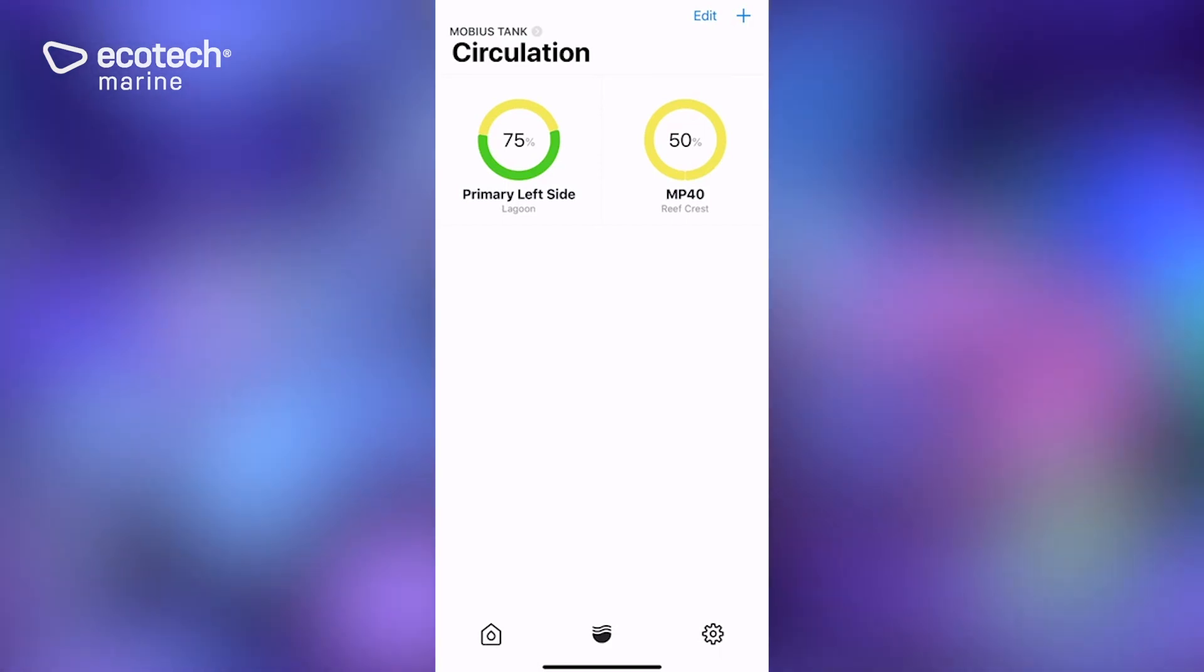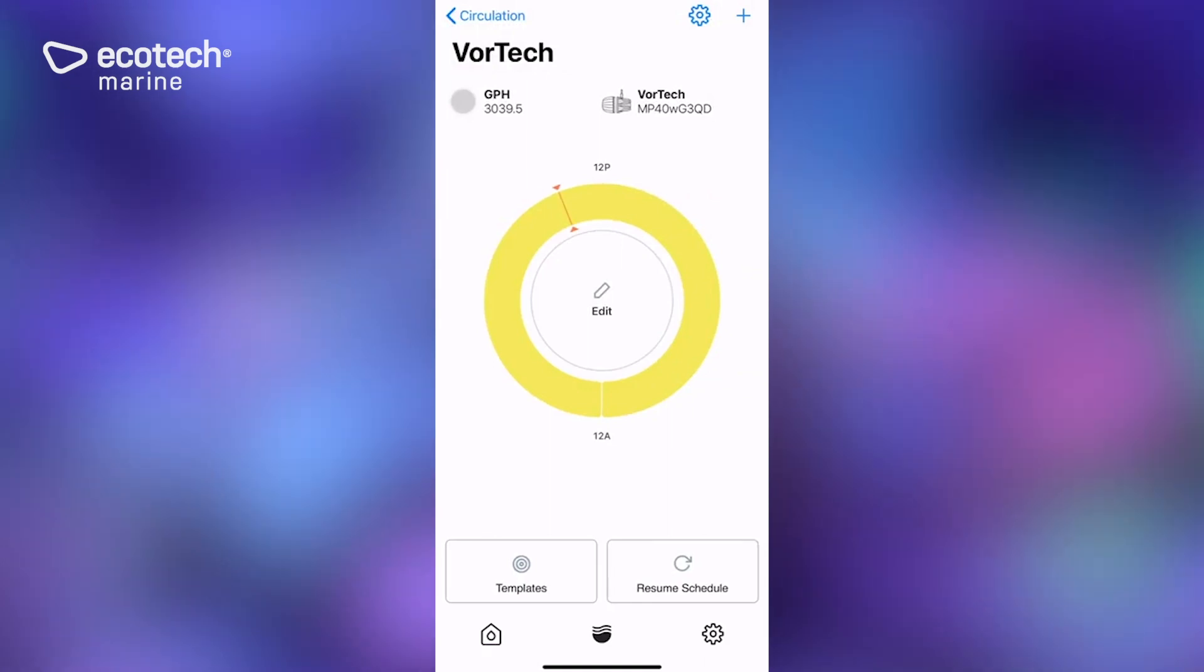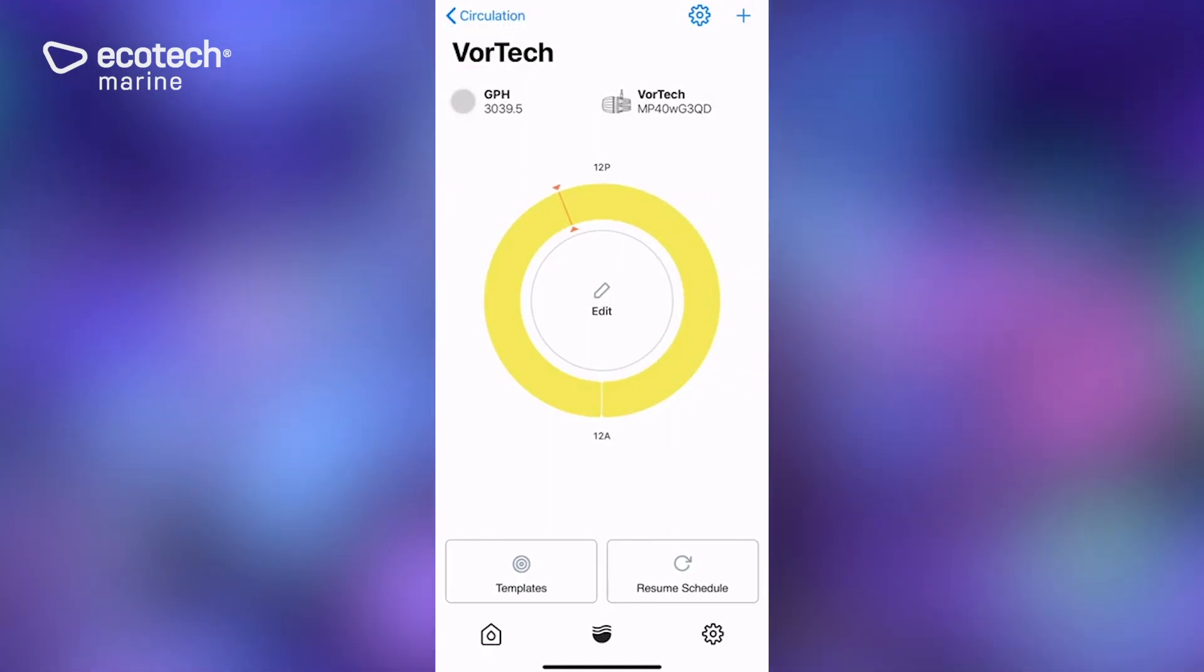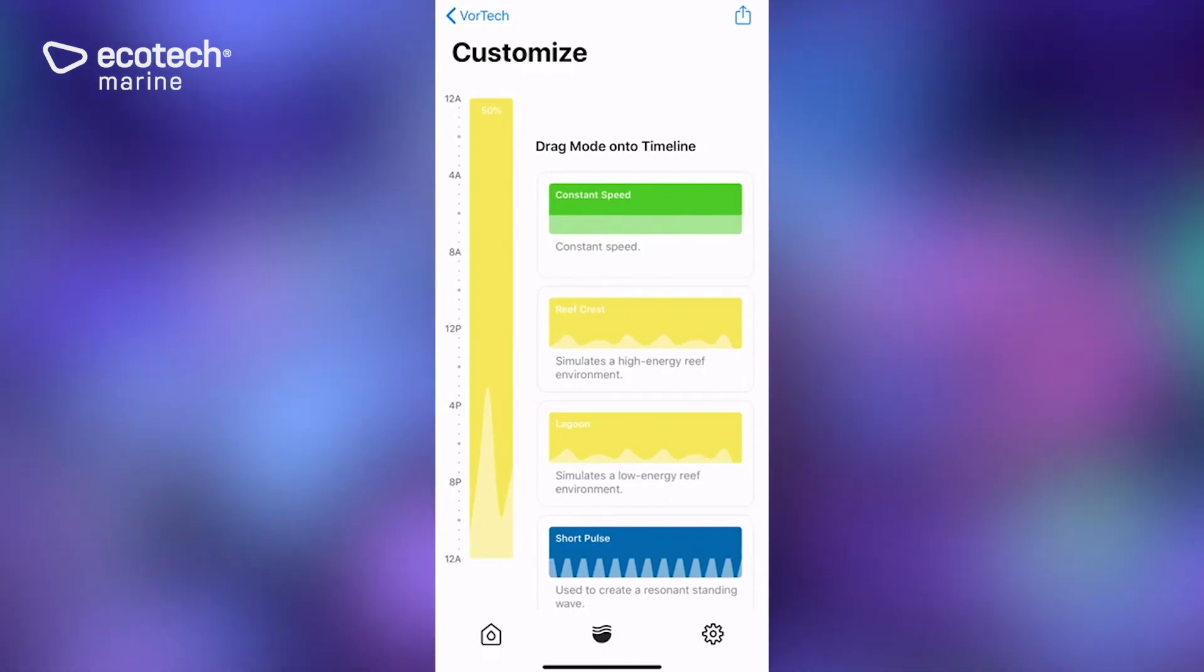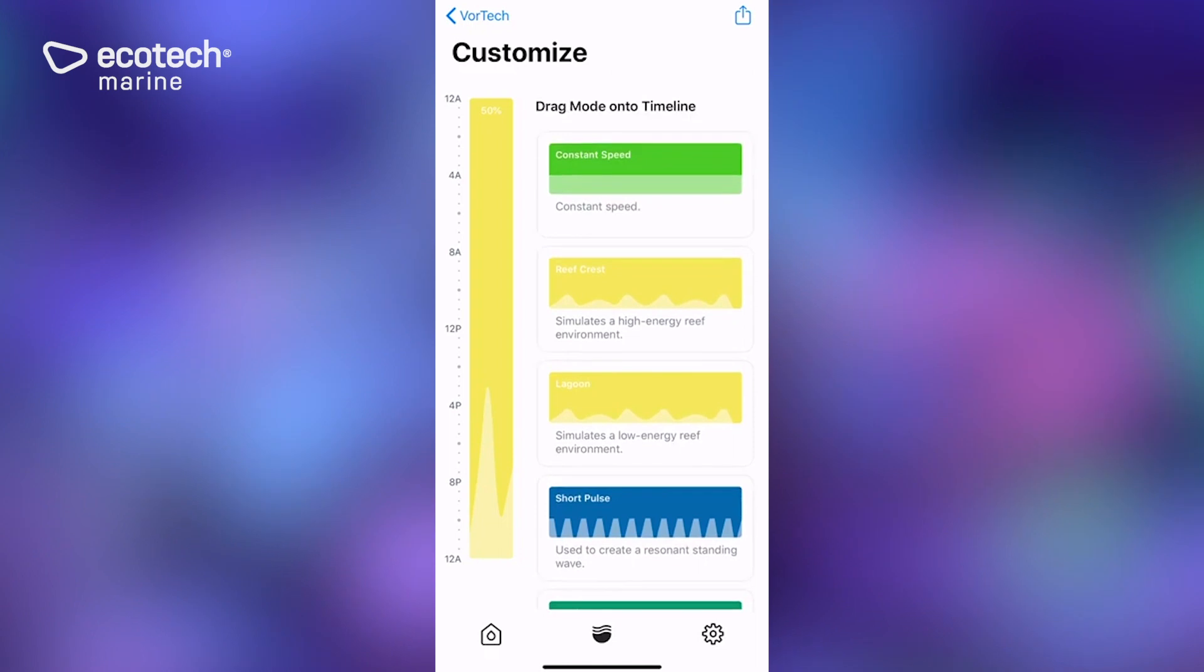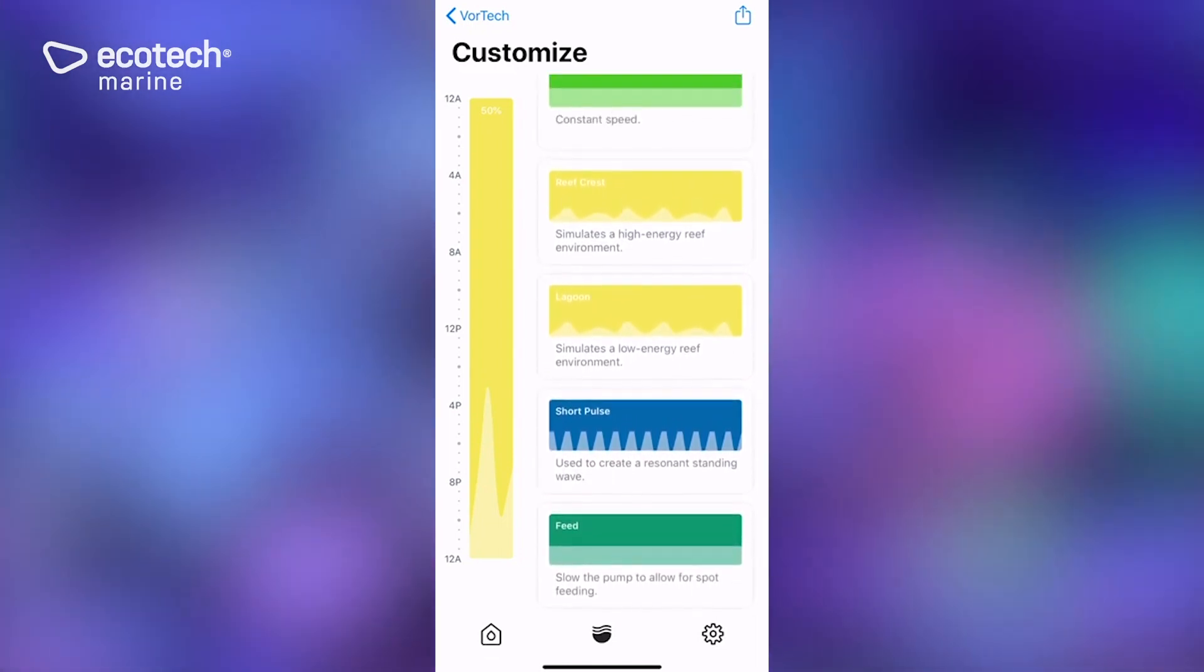If we click on that, we could program this pump separately to do whatever we want it to do simply by following exactly the same routine that we did the last time where we edit it. And then we can drag any of the vortex modes across and onto that menu bar.